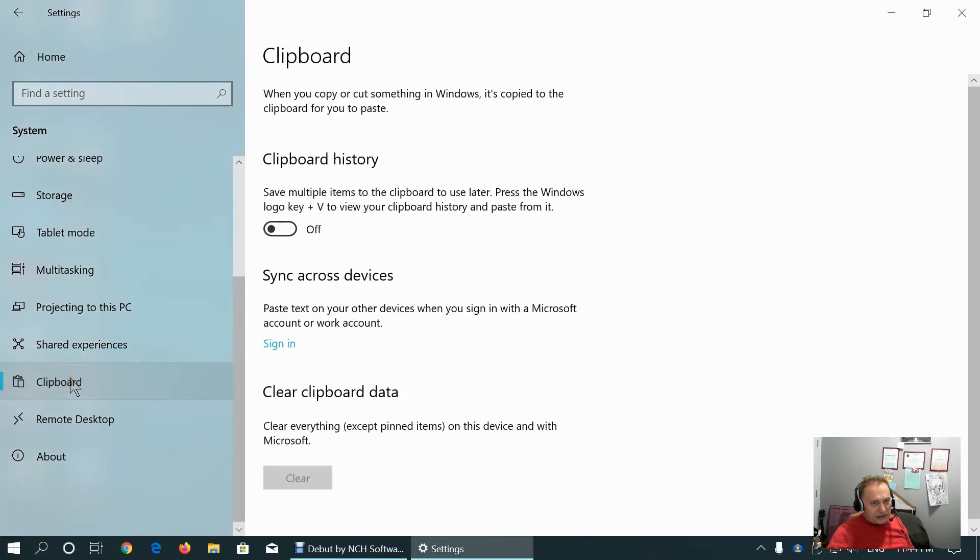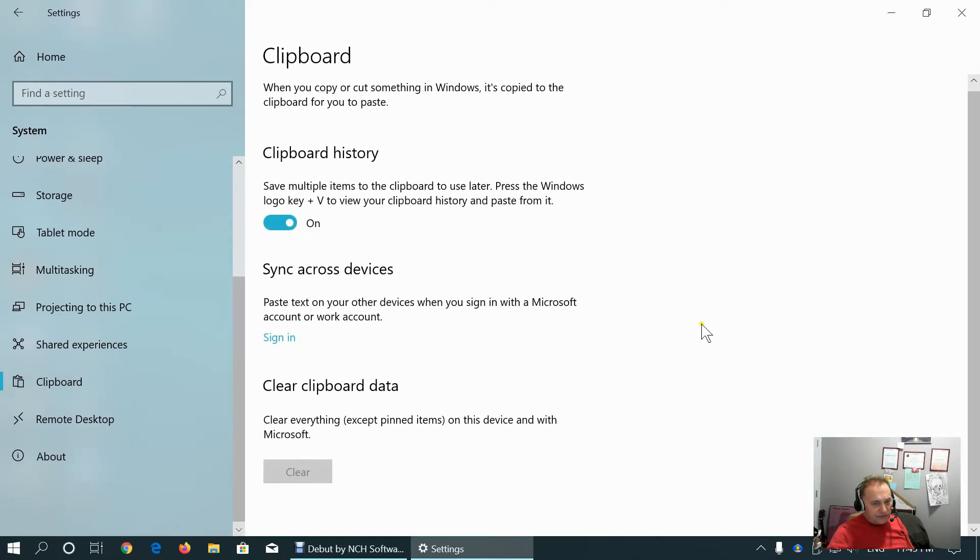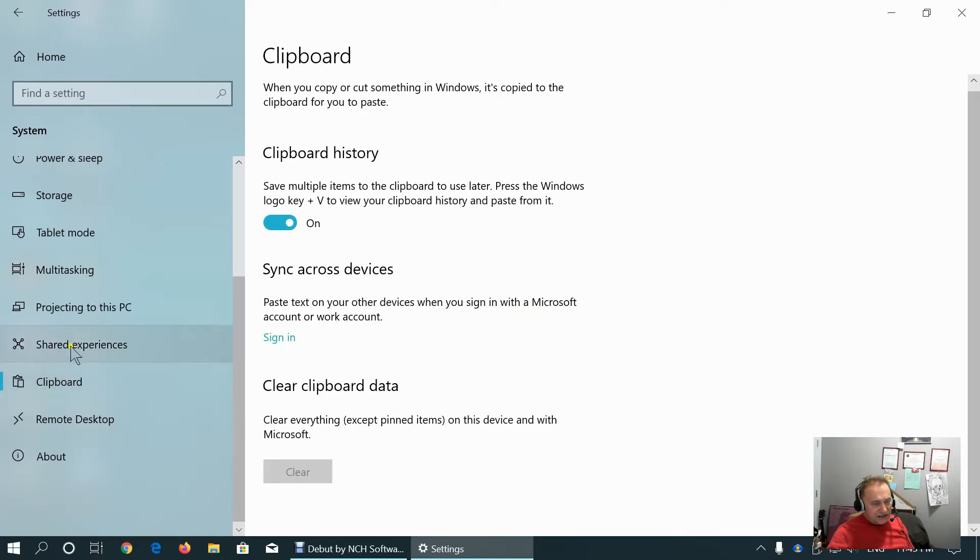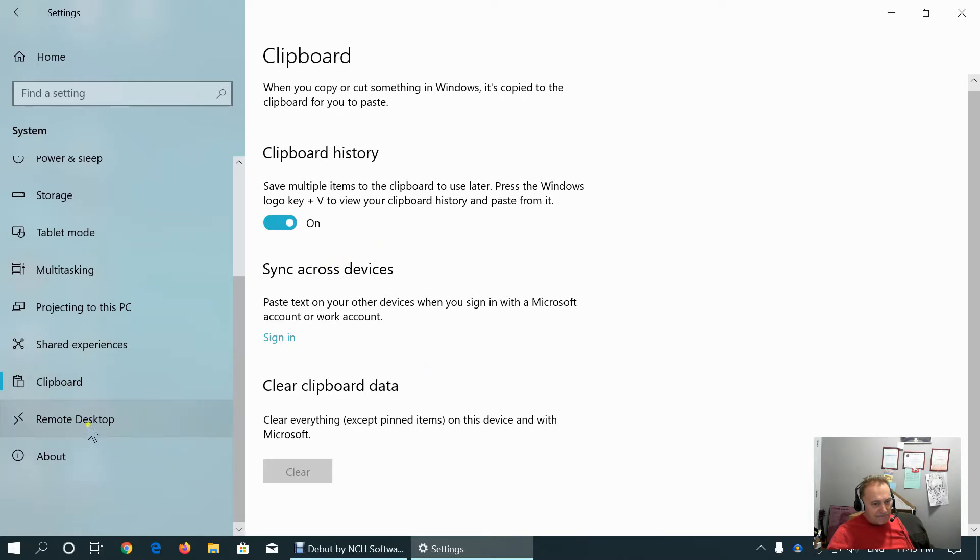Next tab is clipboard, where we define to have multiple items in the clipboard. If we sign in with Microsoft or work account, we can sync across devices, which is sometimes problematic because sharing is caring. When we share our data, we have no control what will other individuals on their devices do with our data.